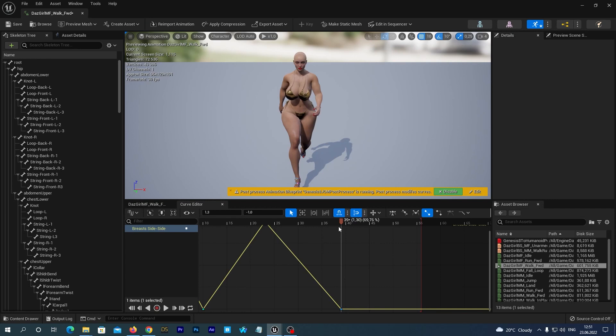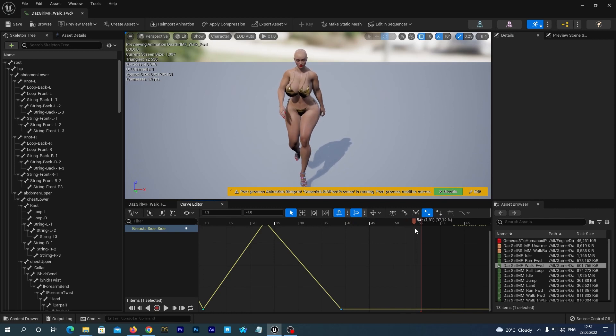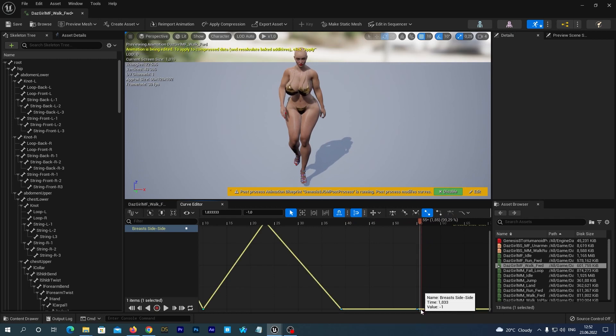And now drag the playhead somewhere near the end of the animation. As this animation is a loop, the last key frame should have the same value as the first one. So it looks smoothly. Add a new key and set the value to 1.